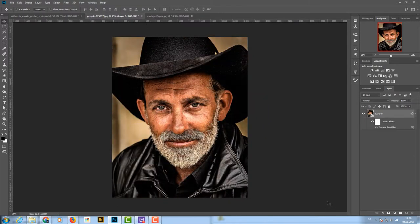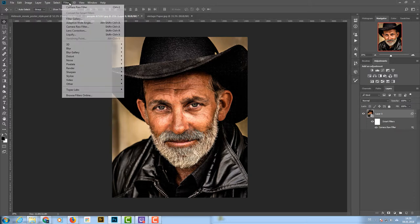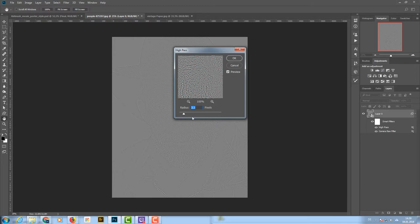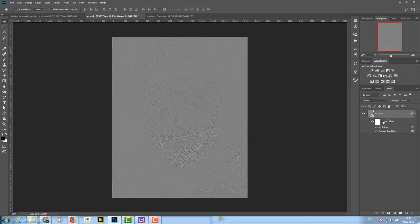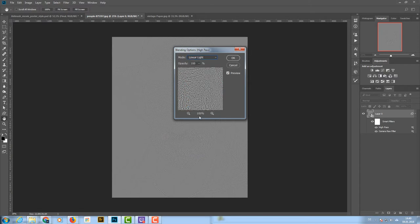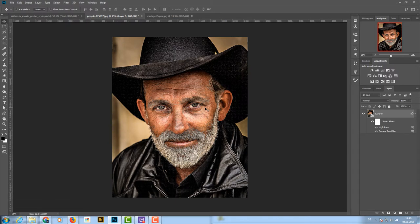Now I want a little more detail, so working on the smart object I'm going to add a filter: Filter > Other > High Pass. I choose an amount of about 2 pixels — you can see the details coming out. I click OK, then double-click the blend mode icon on the High Pass filter and change it to Linear Light and click OK.